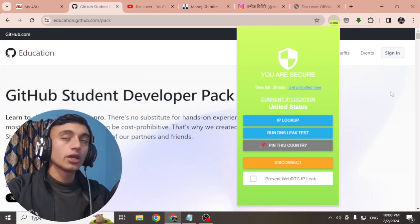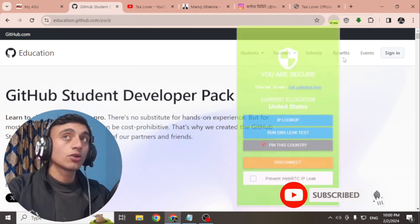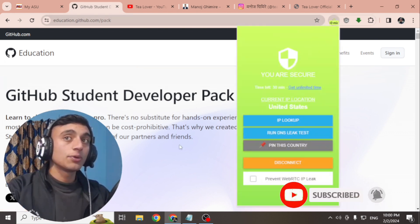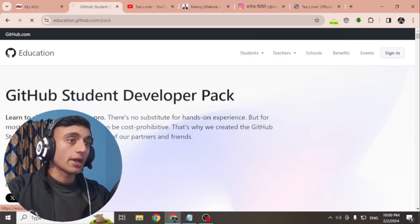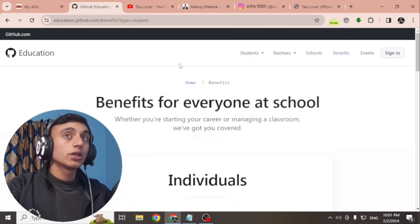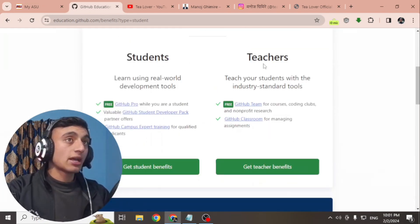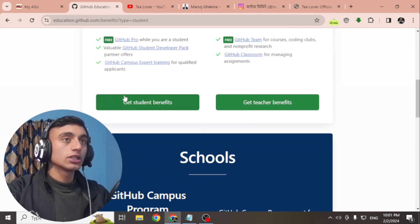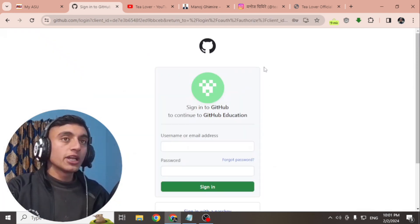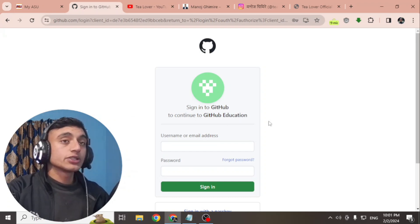Once your VPN is connected, click on 'Sign up for a Student.' Make sure the VPN is connected, then click on 'Sign up for a Student Developer Pack.' You will find a page where you have to provide some information. The Student GitHub Pack is available for two types of users — students and teachers. Here we are applying as a student, so click on 'Get student benefits.'